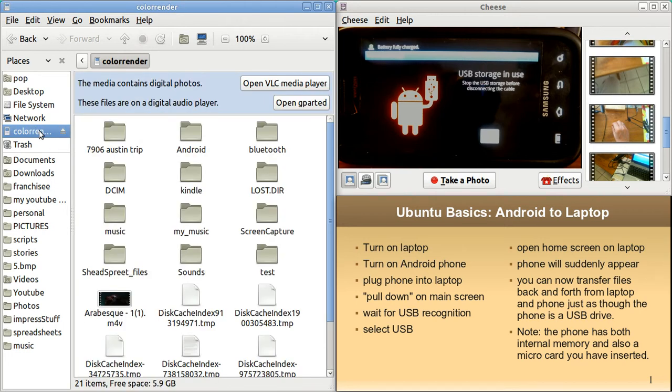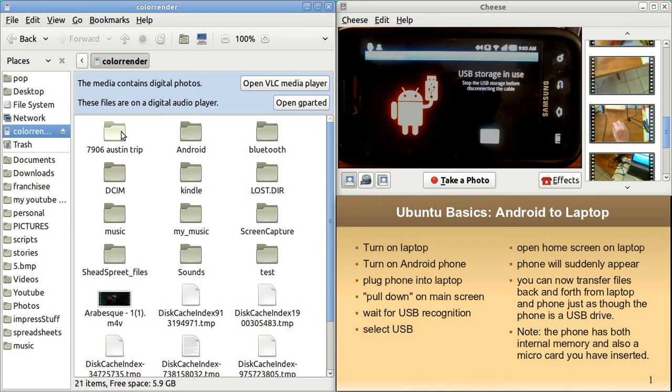I have now opened up the phone. These are all the folders and files that are on the phone. You can just drag and drop between the phone and your laptop, anywhere on your laptop.